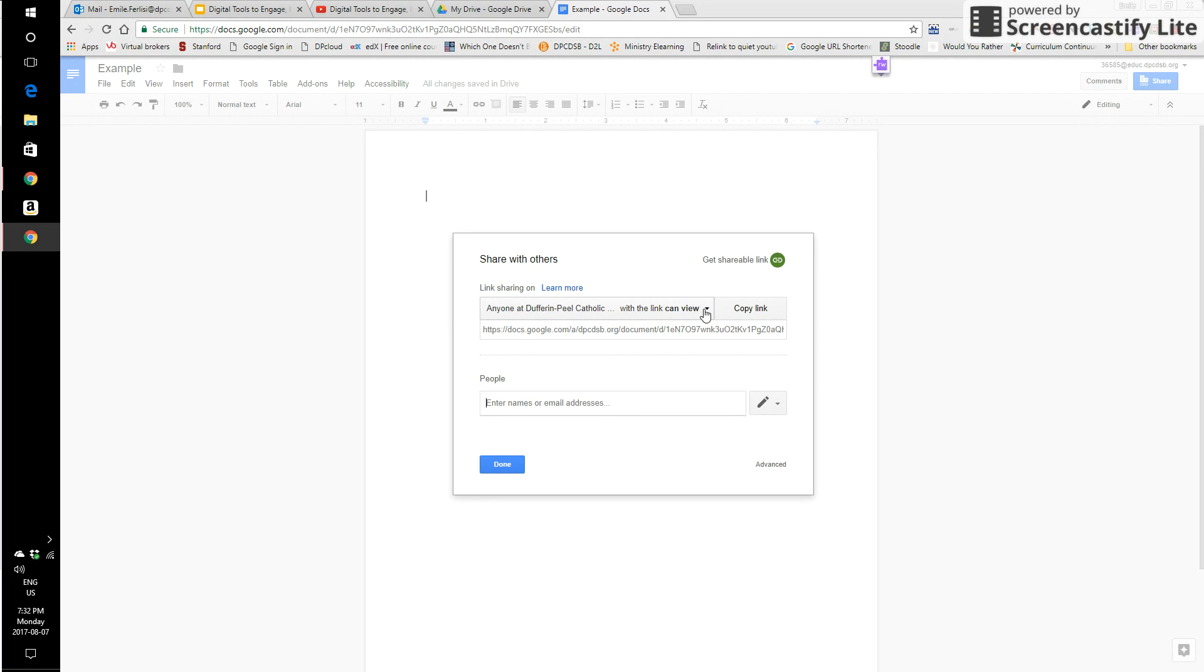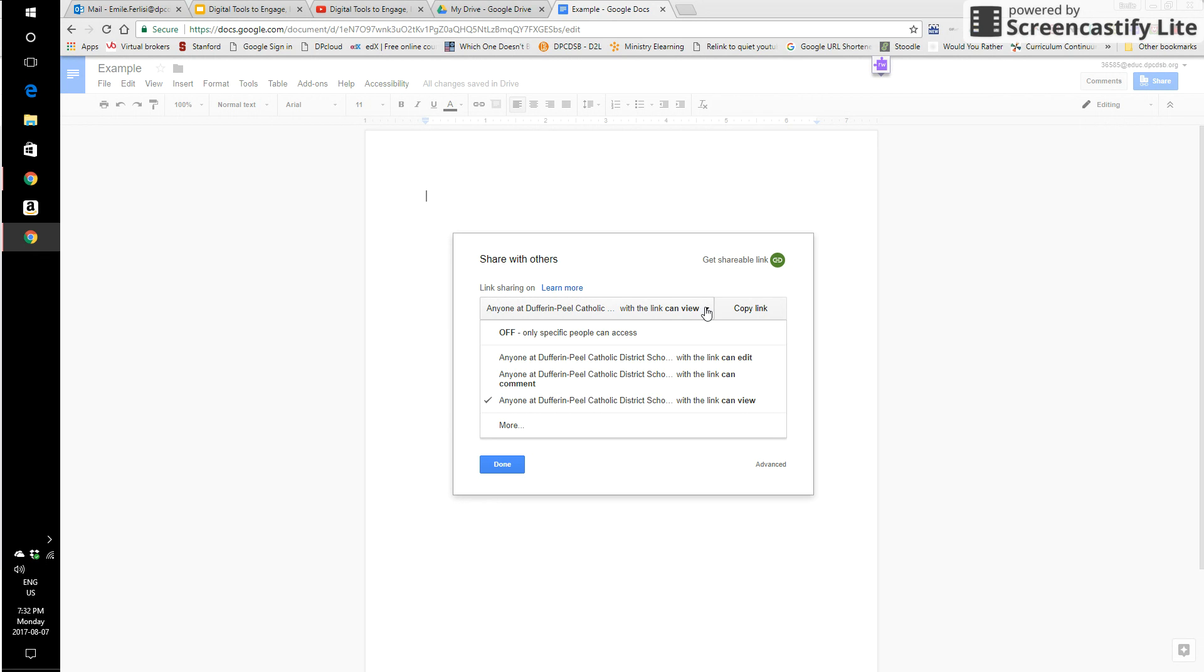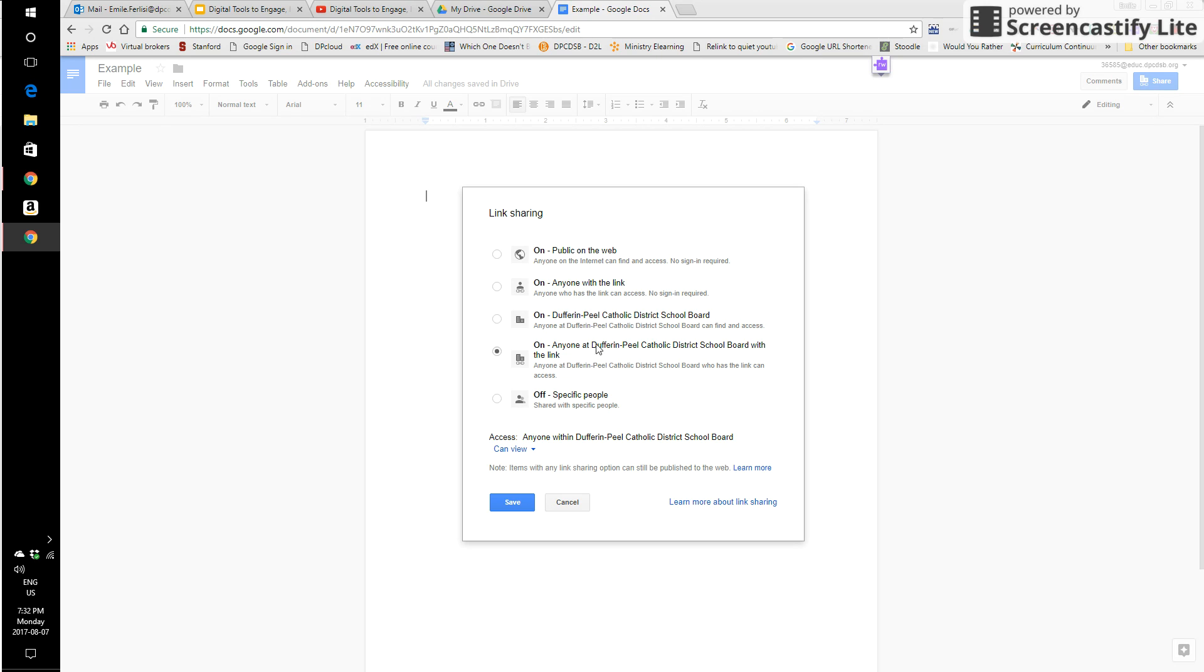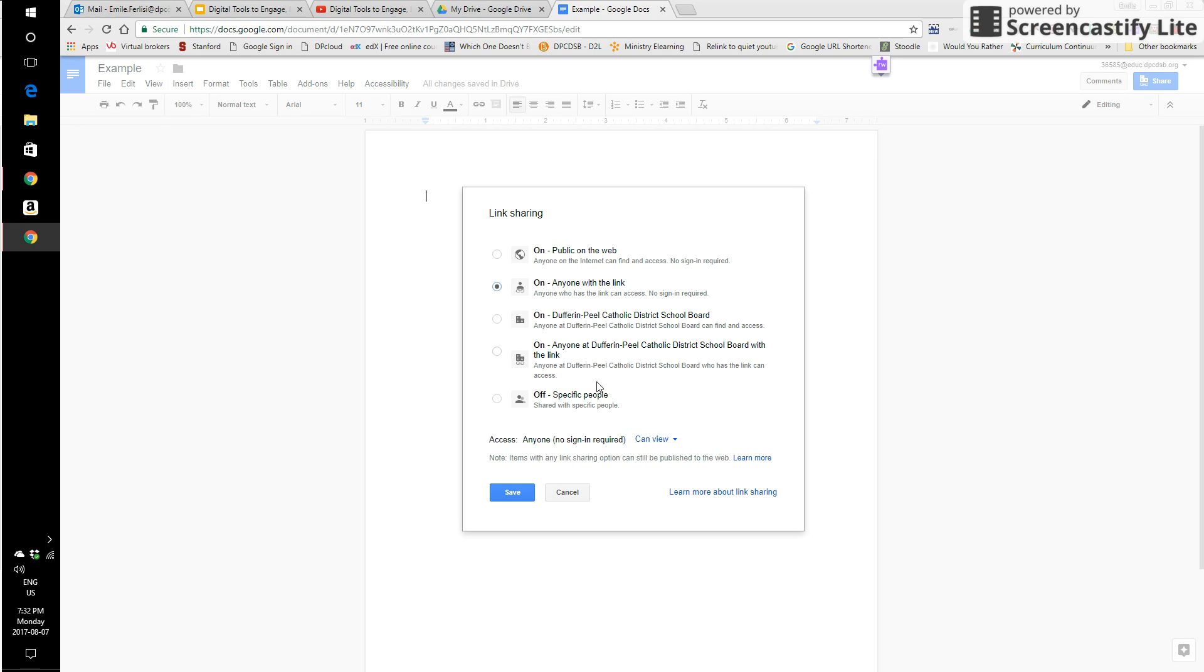I click here on the dropdown once I've decided to get a shareable link. Right now, with this type of permission, anyone at Dufferin Peel Catholic District School Board with the link can access. I'm still limiting it to people in our organization. If I want to make it as easy as possible, I click on anyone with link can access. I'm only doing this when I'm sending to people that I definitely trust and that I know they're not going to share it with people that they shouldn't be sharing with.